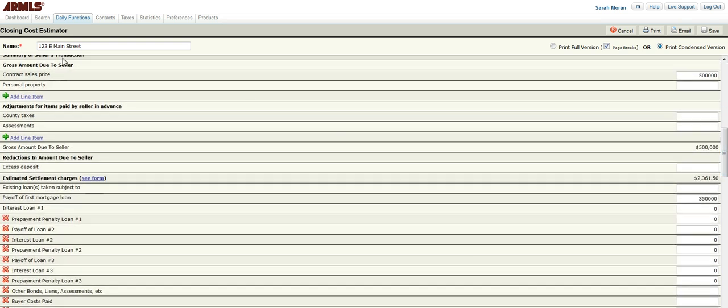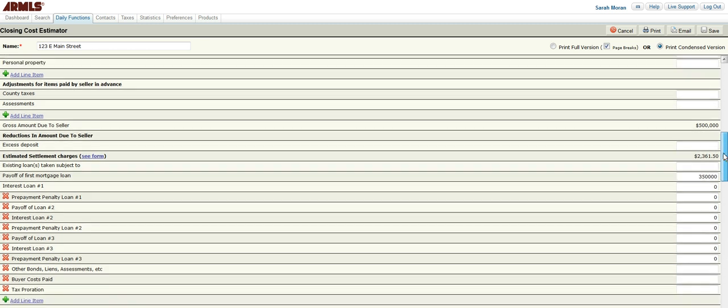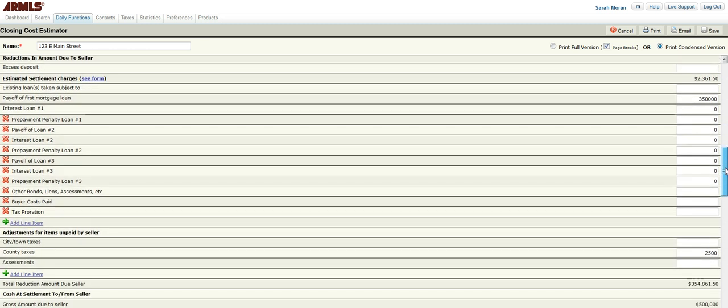As you can see, as we're going through the gross amount due to the seller, we are already calculating here. So that's $500,000. That's the sale price. You can make any changes here. Here though, this is adjustments for items paid by the seller in advance. Actually our taxes are actually paid in arrears, so leave that blank. And then scroll down.